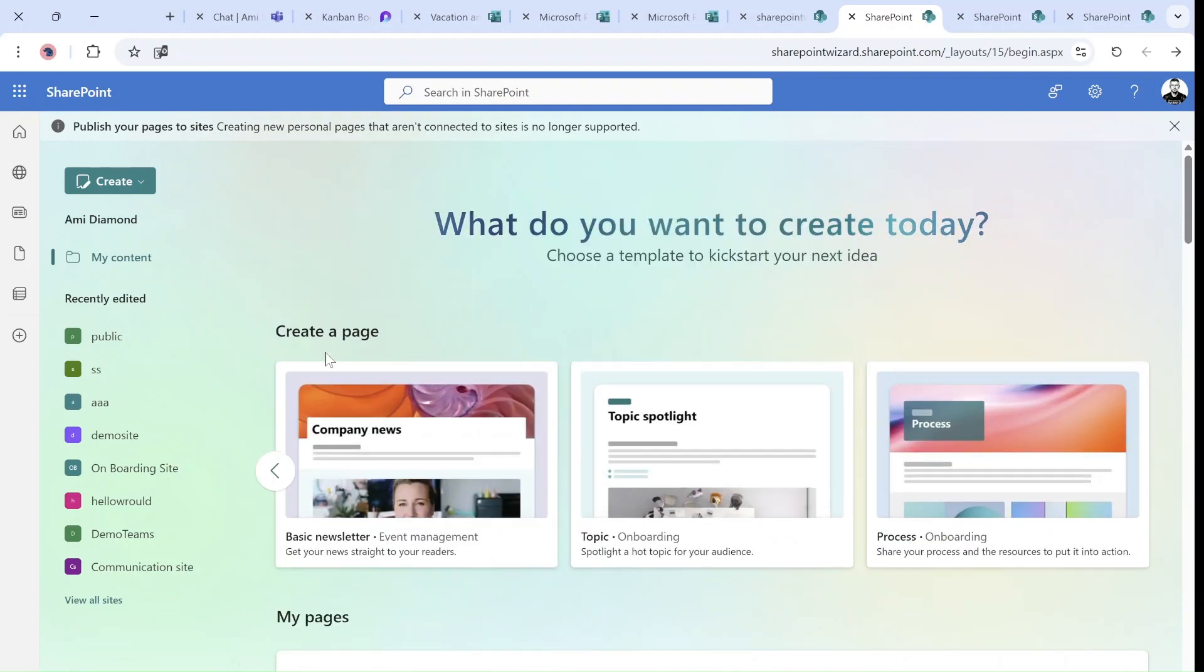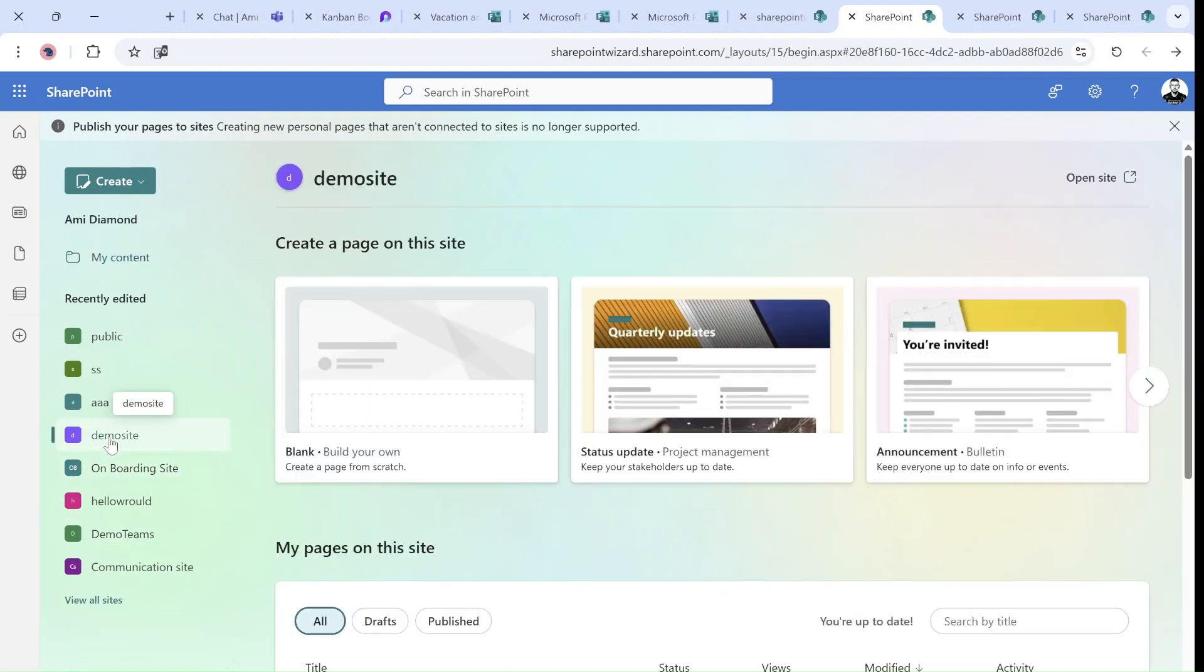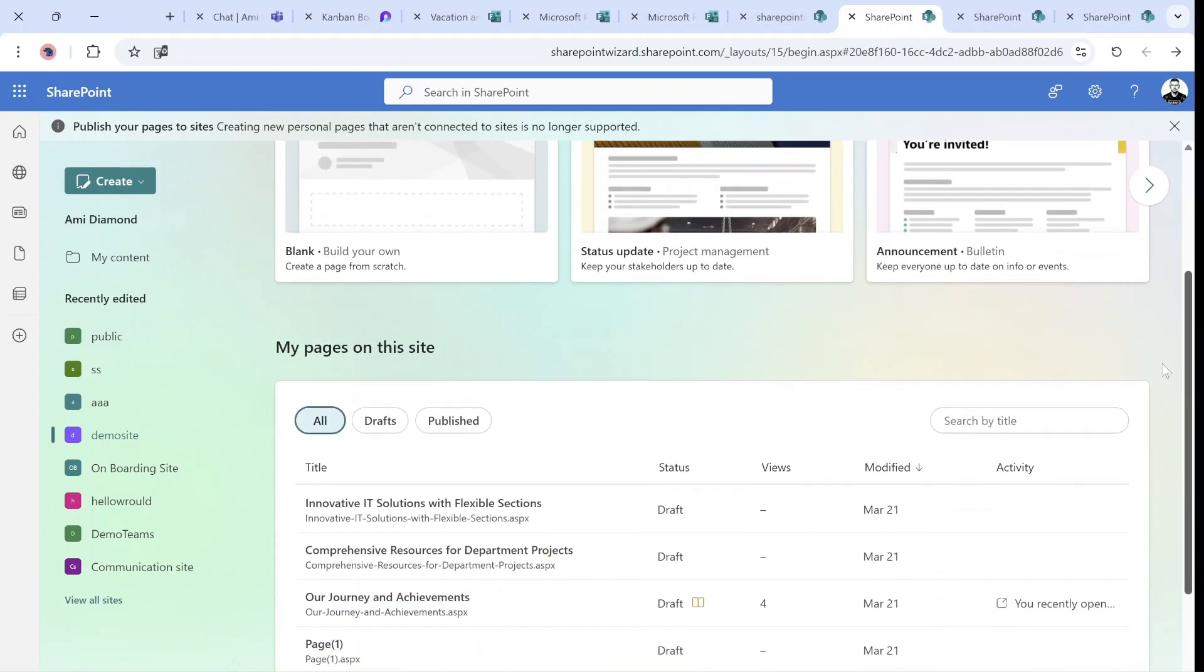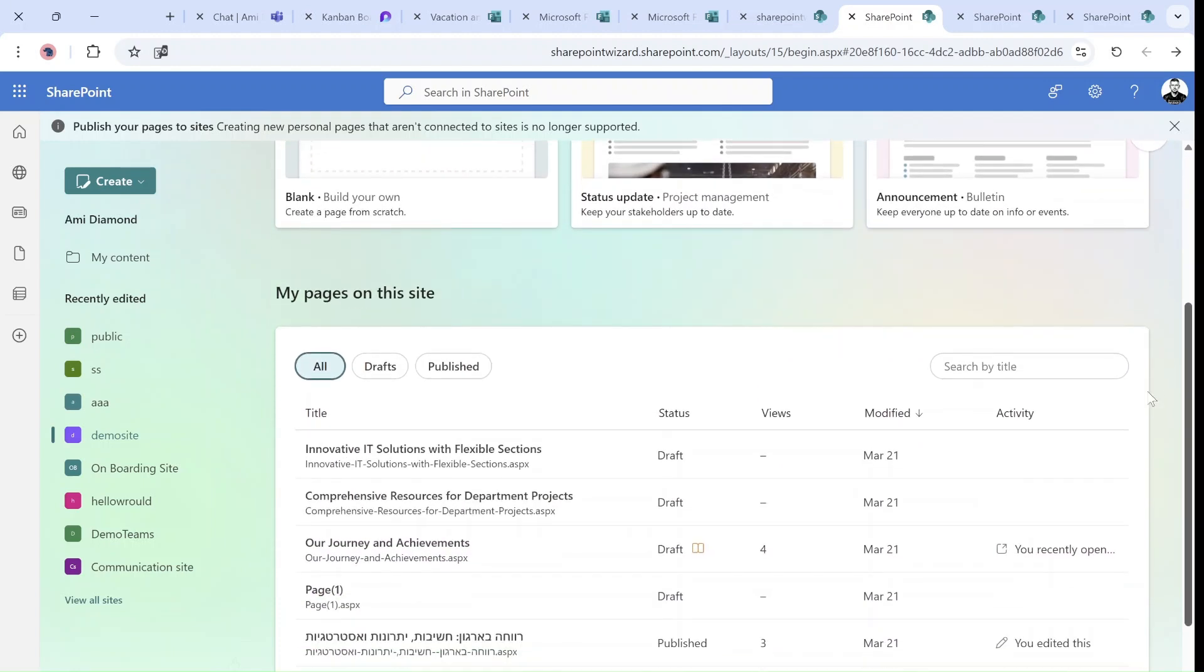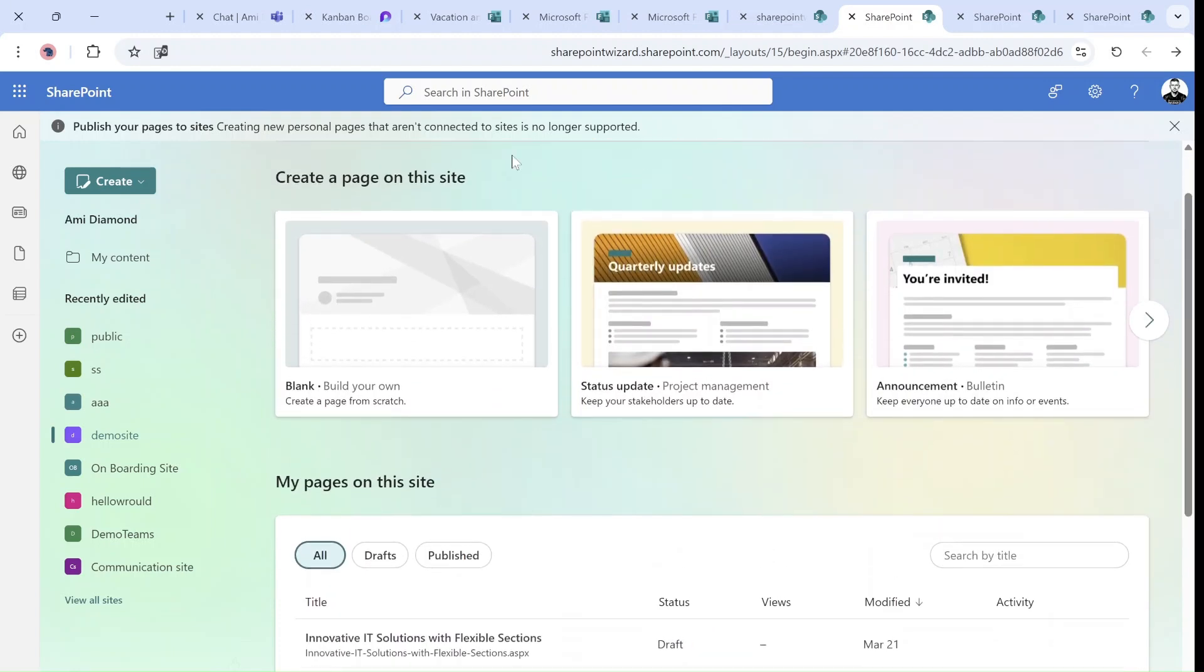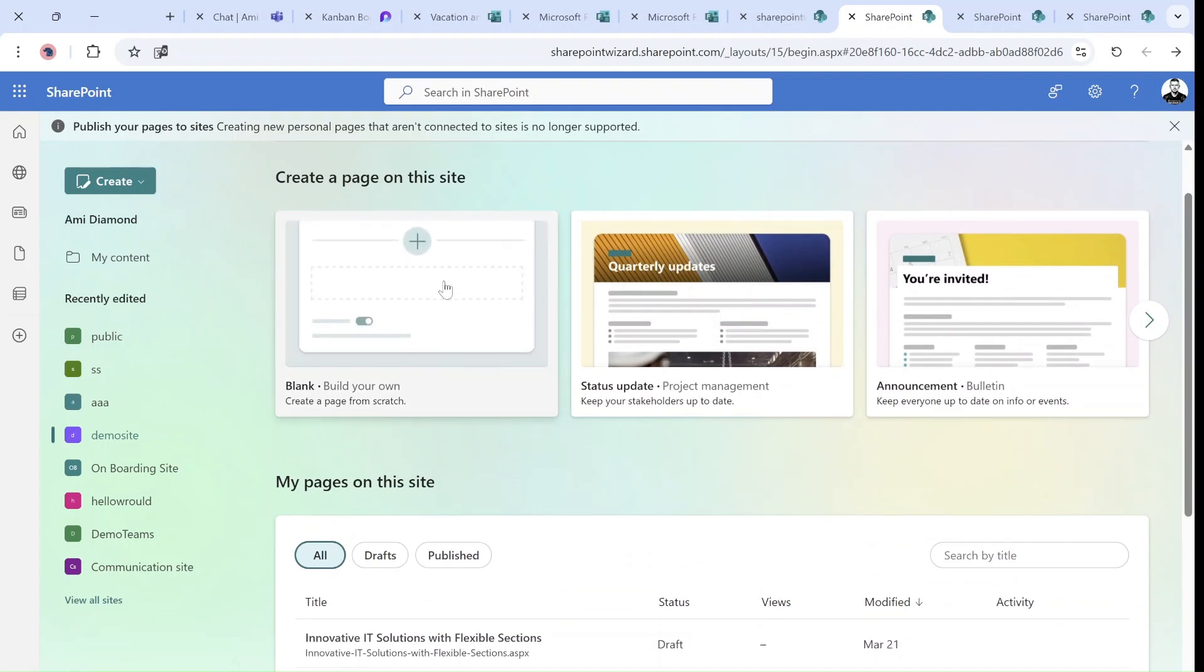Let's say I want to create a new page on the demo site. I see here on top the demo site. I can open the site or I can choose now to create a blank page on this site.